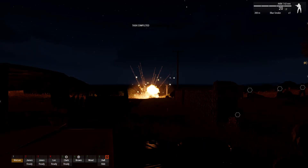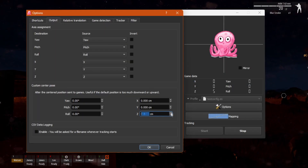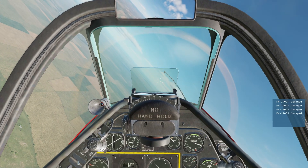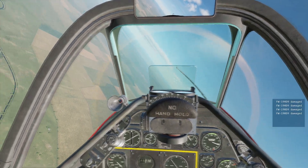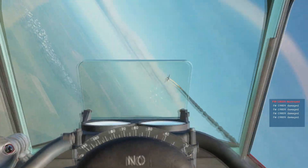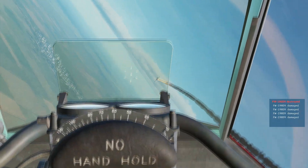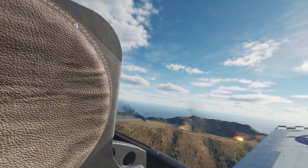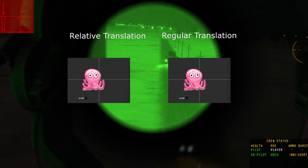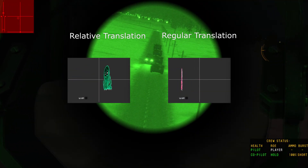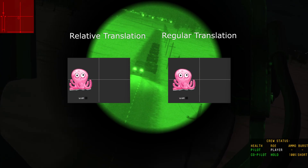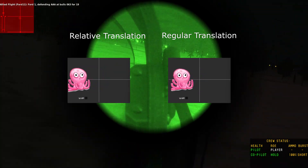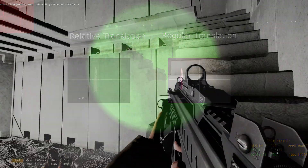There are two other options you may want to play with. I used the custom center pose the most — it's nice for fixing a slouch or just finding a more comfortable spot in your virtual space. I never used relative translation much, but you might. Basically, your movements are relative to your starting center point, so if you lean left and look right, you'll look over your right shoulder.